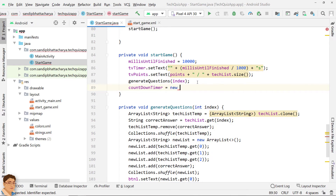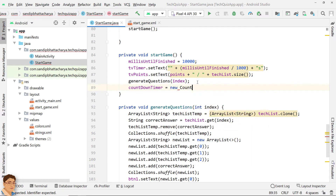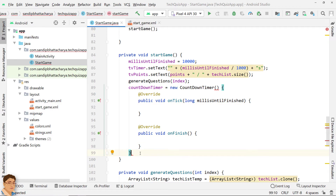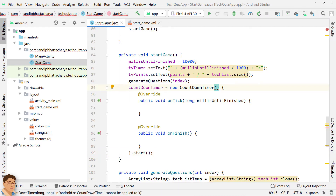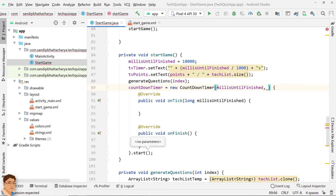Android's CountdownTimer class is used to schedule a countdown until a time in the future defined by the value you specify, with regular notifications on intervals along the way. In the constructor for CountdownTimer, you need to specify two things: number one, the number of millis in the future from the call to start until the countdown is done and onFinish is called; and number two, the interval along the way to receive onTick callbacks.